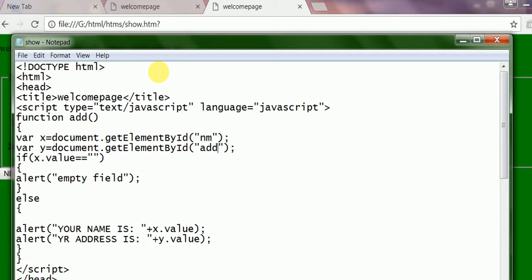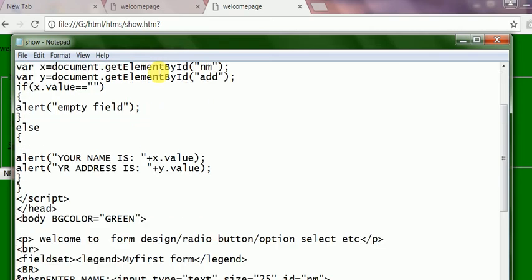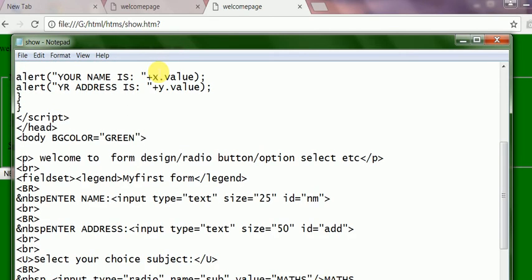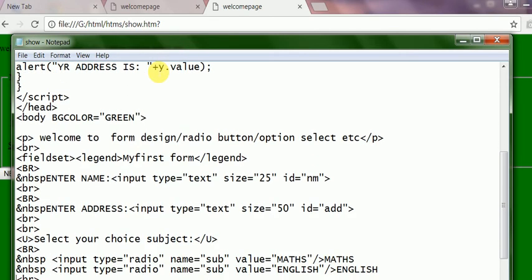So I will show you where this id is kept. See here. The input box is here. This is input box. And type is text. Size is this. And id is here. Because id is converging the value, sending the value to that script.